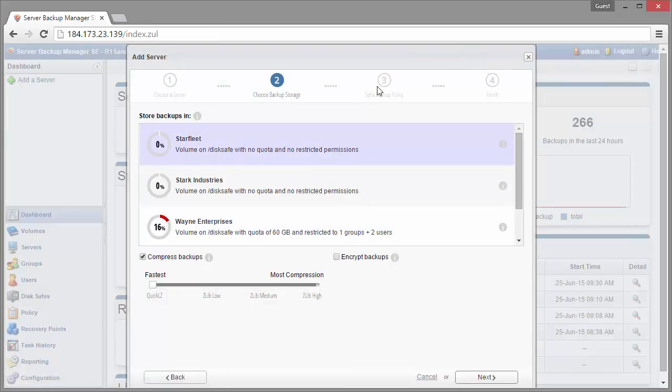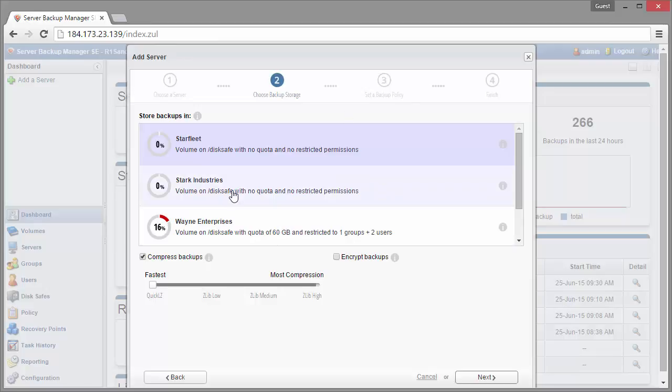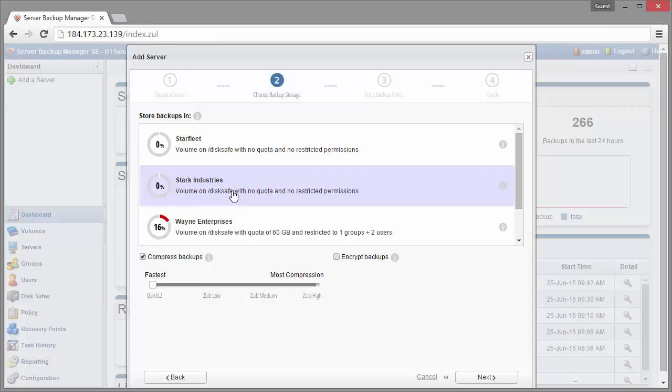Next screen, we're going to set up our disk safe. At the top here, we're going to add this to a volume if we want to. So let's say I'm going to go ahead and add this to the Stark Industries volume. This is another server that I'm backing up for that company, so I want to group those in a common area and then I'm going to go ahead and add it to that volume. Down at the bottom here, we have a few options: compression and encryption.